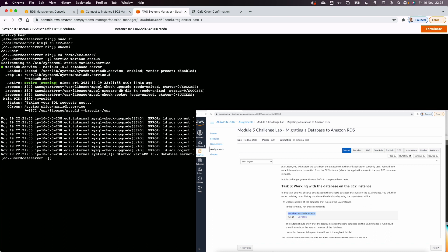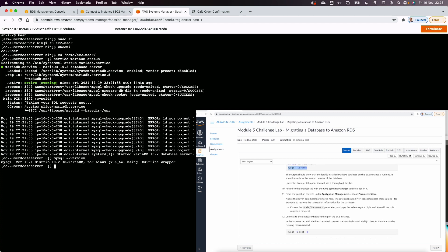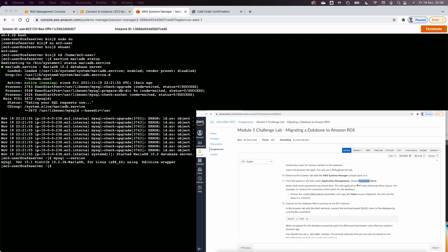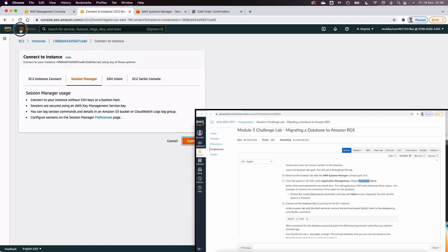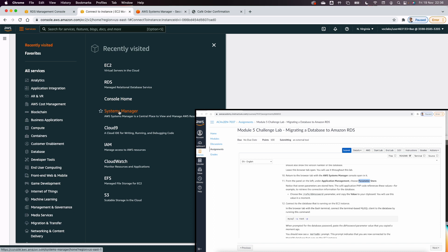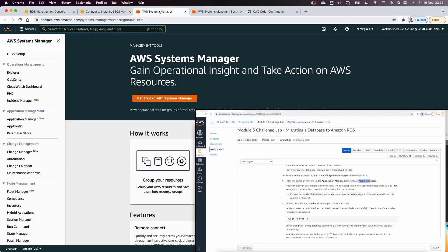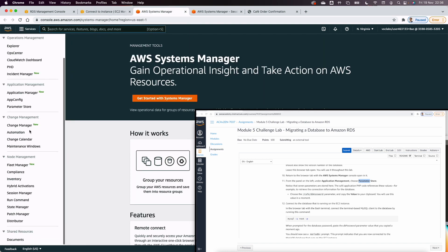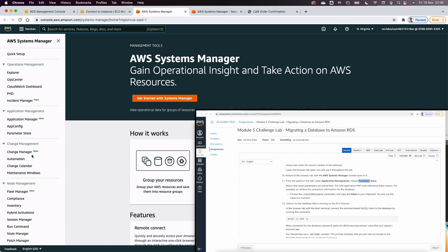In Task 3 we connect to MariaDB. First I check that the MariaDB service is active and running, and verify the MySQL version. Then I go to the AWS Systems Manager console, navigate to Application Management, and open the Parameter Store to retrieve the database password.